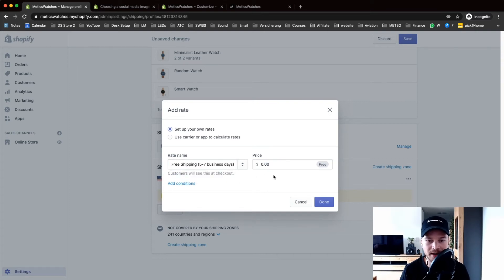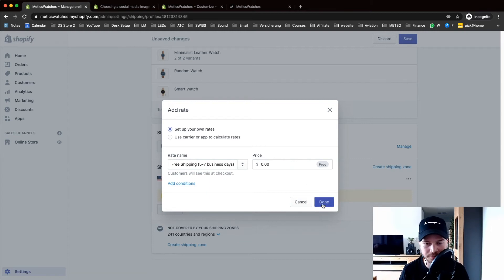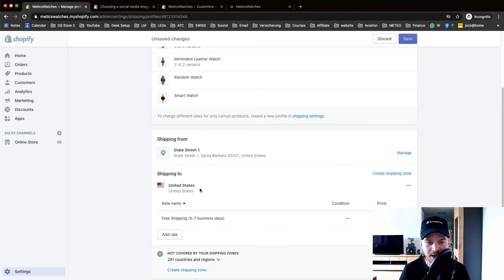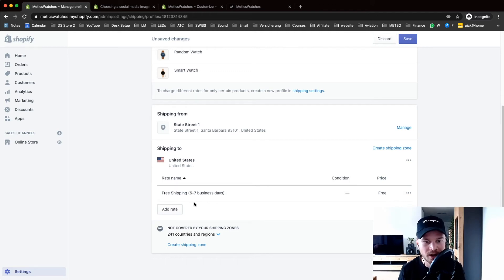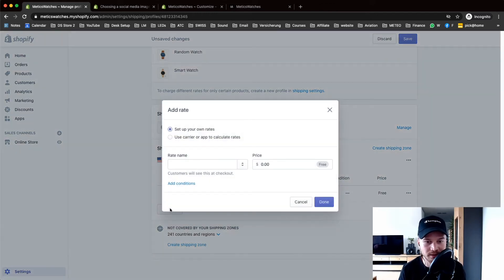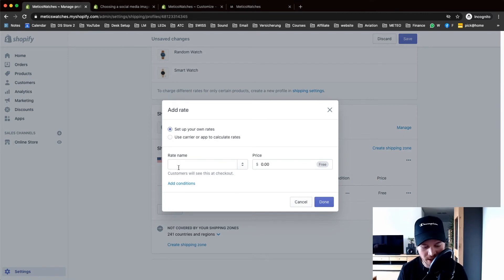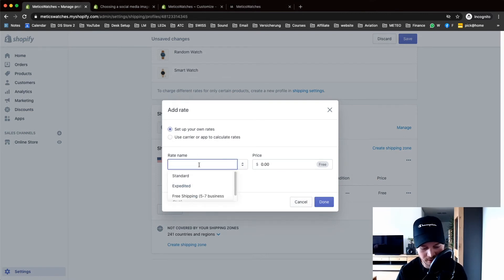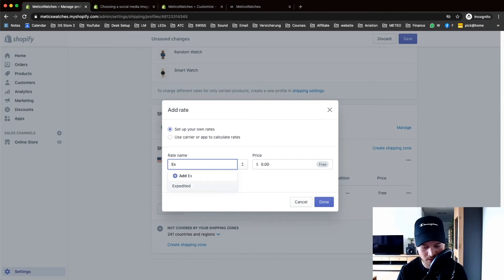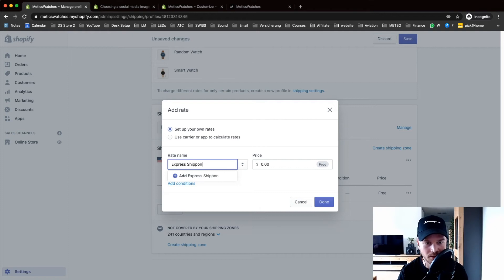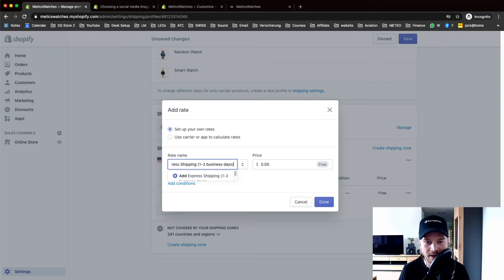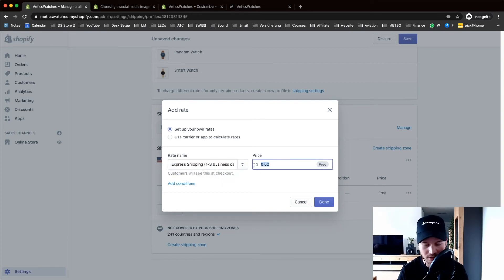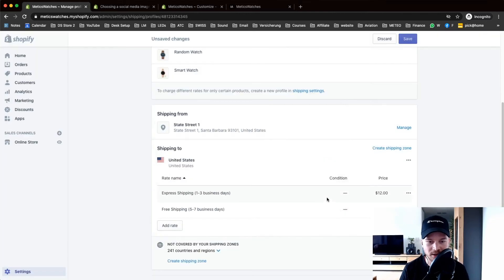I'm gonna add another rate. Let's say I have an express shipping provider where they can deliver it in one to three days. Express shipping, one to three business days, and let's say this would cost $12. Click done.